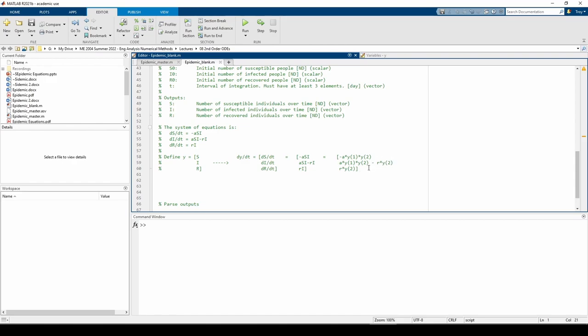We can make the same substitutions for the ASI minus RI and the RI terms down here. This allows us to express the entire system of ODEs in terms of our new single variable, Y. We do this because we have to solve all three ODEs simultaneously since they're coupled. Let's write the anonymous function handle we'll input to ODE45.